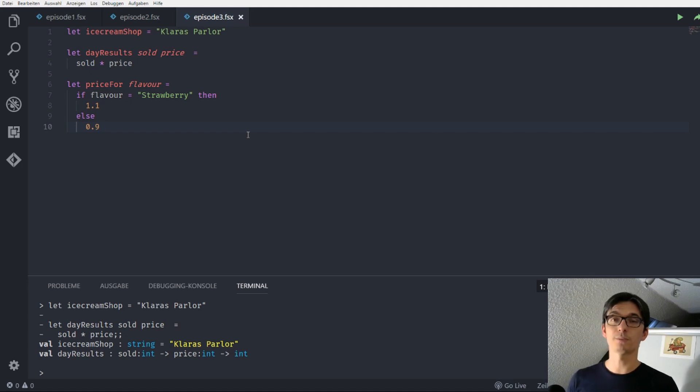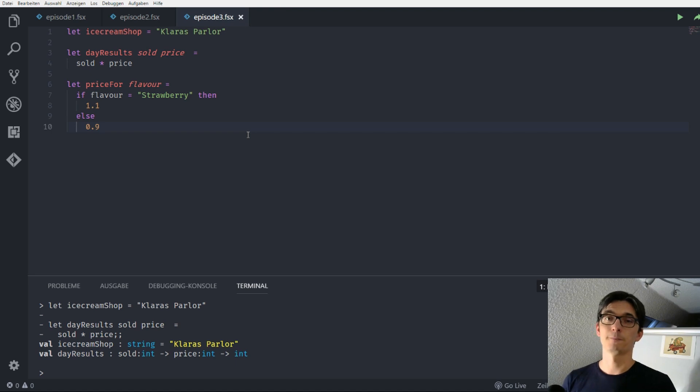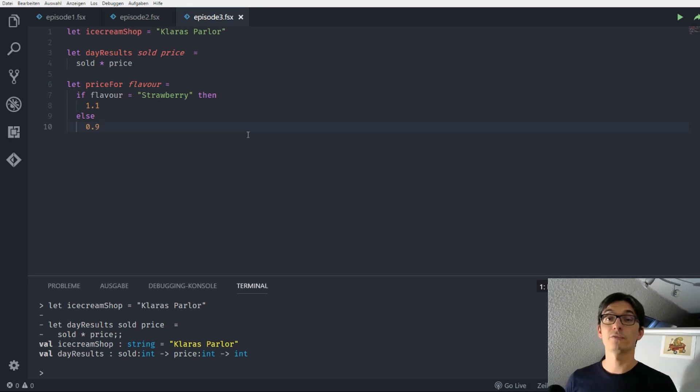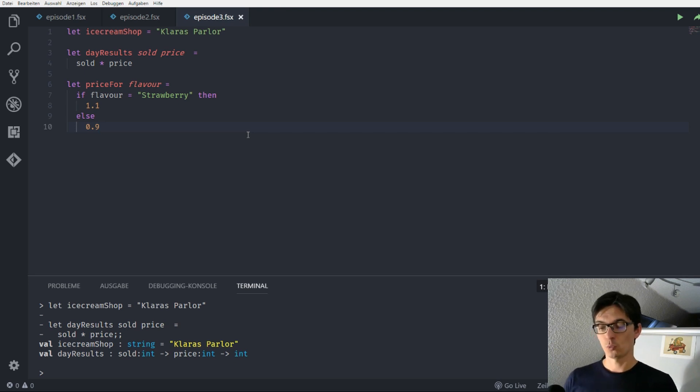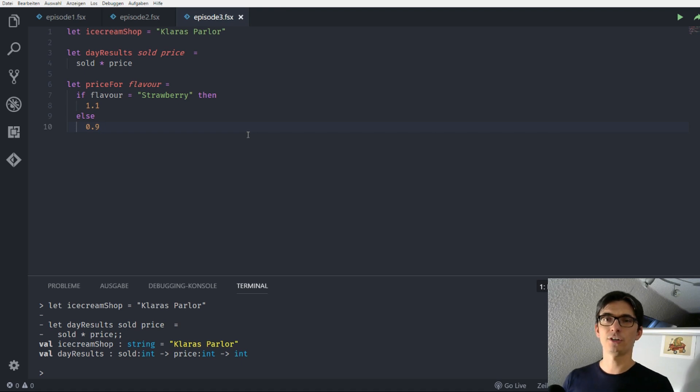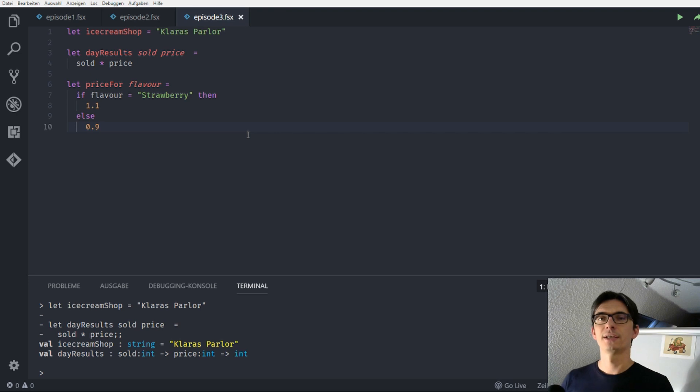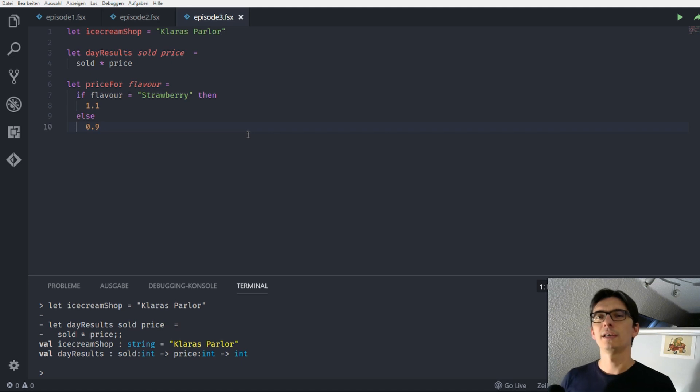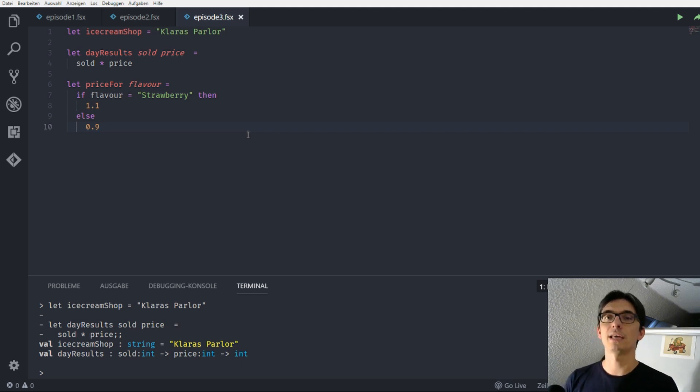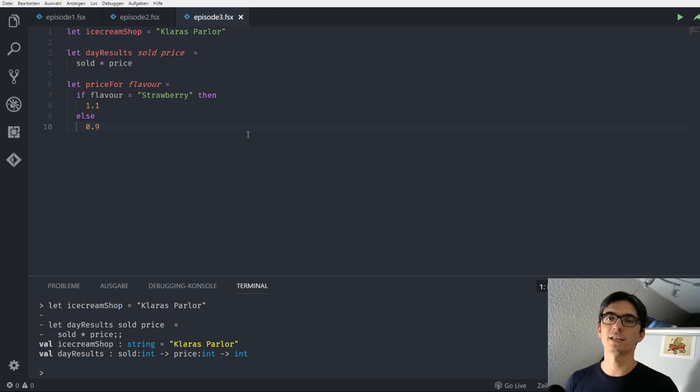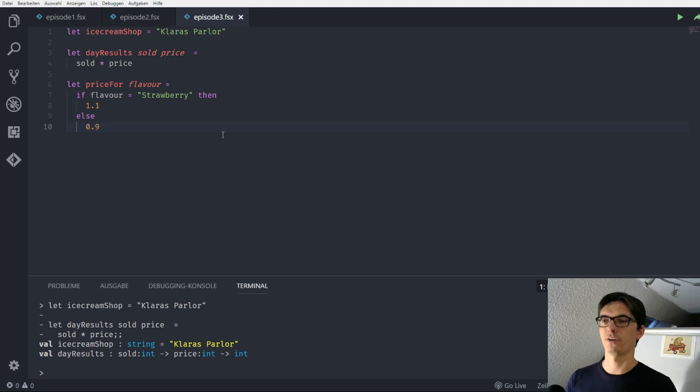So, the counterpart of an expression is a statement. And in many languages like C sharp or JavaScript or Java we have if statements. What does it mean? It means we can somewhere in our functions or methods define a variable and later on in an if statement we change the value of this variable. This is not possible in F sharp. There is no if statement in F sharp. We also only have if expressions. Which means our if always needs to return something. So there is no chance that we can omit the else part of the function.